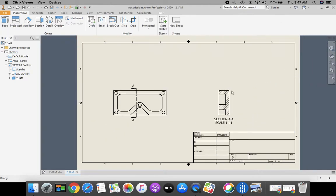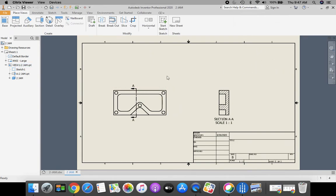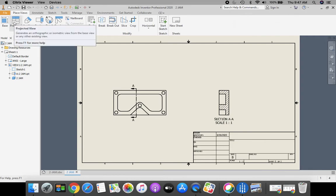Let's go back up. Now let's take care of the other view. We need a top view up here and we need a pictorial isometric. In order to do that, we're going to click our projected.